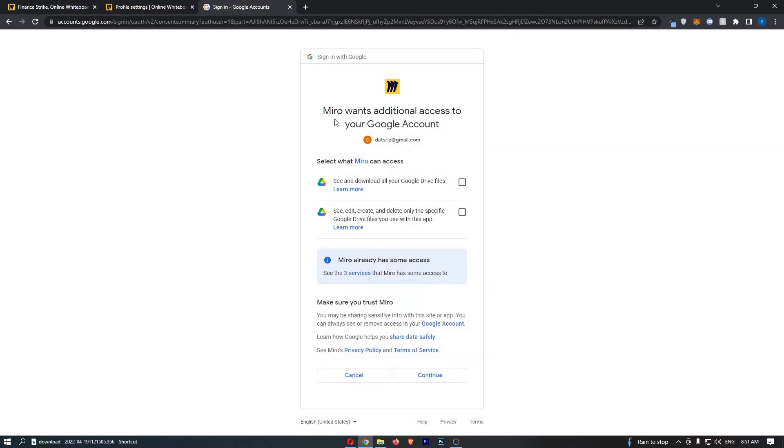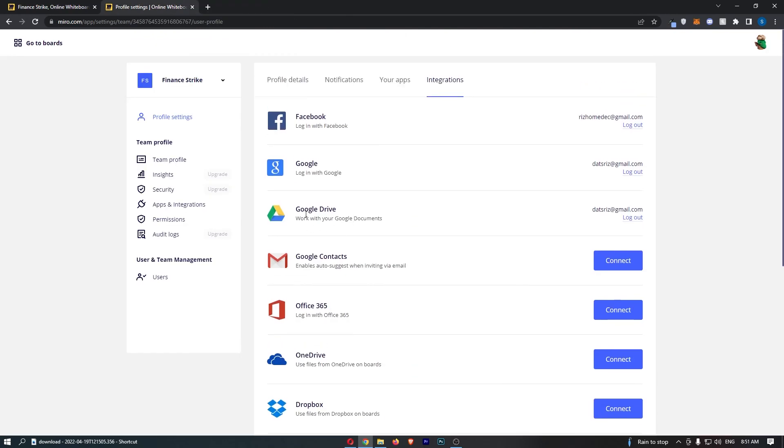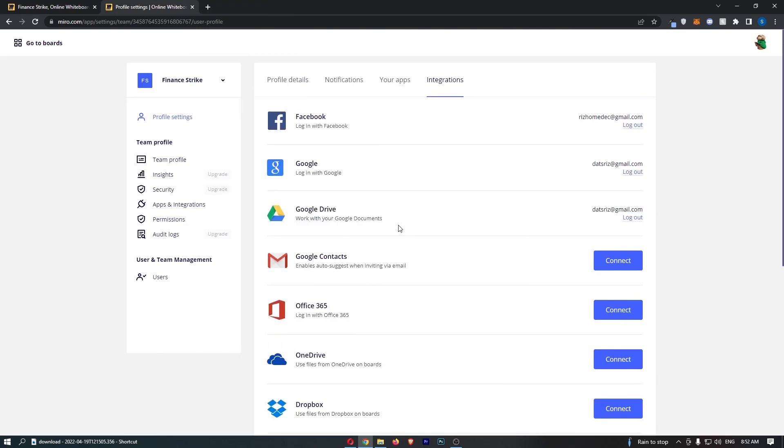So go ahead and choose one and then it says Miro wants to do all of this, continue. And just like that, boom, Google Drive is now connected and that is how you can connect Google Drive to Miro.